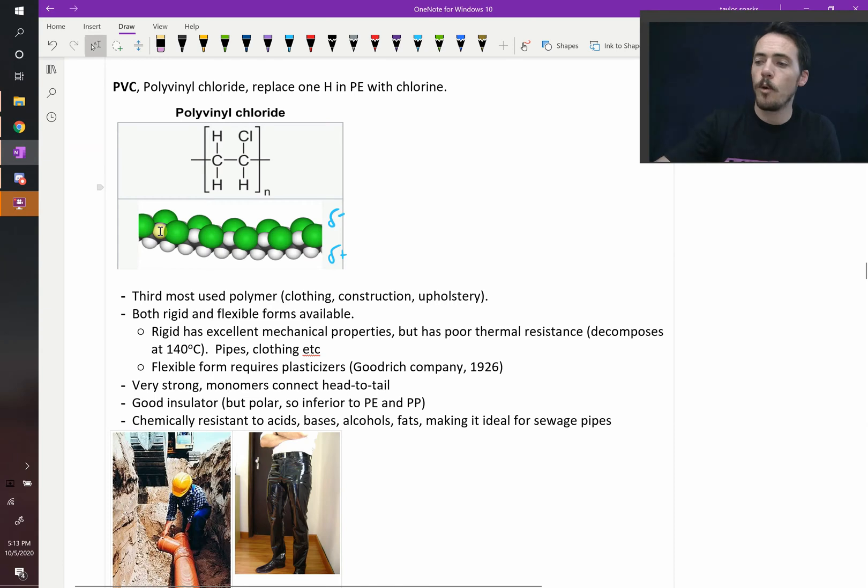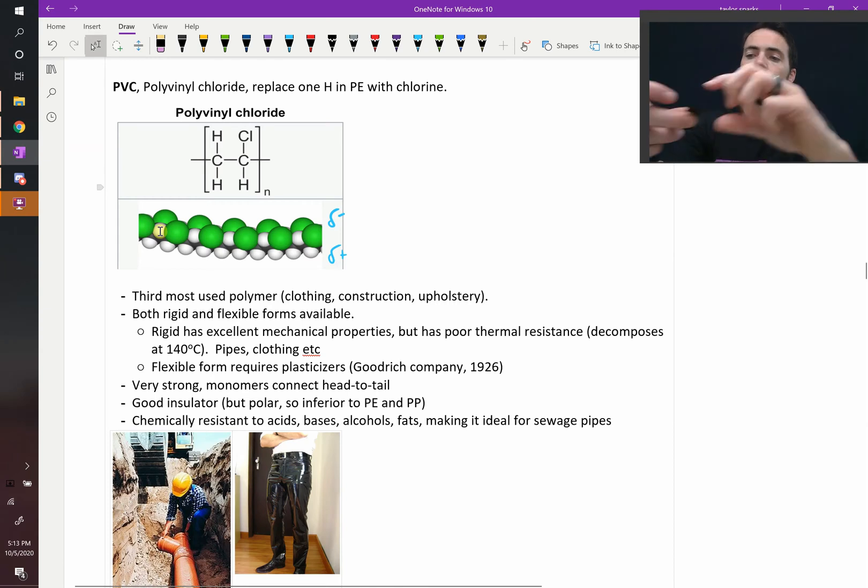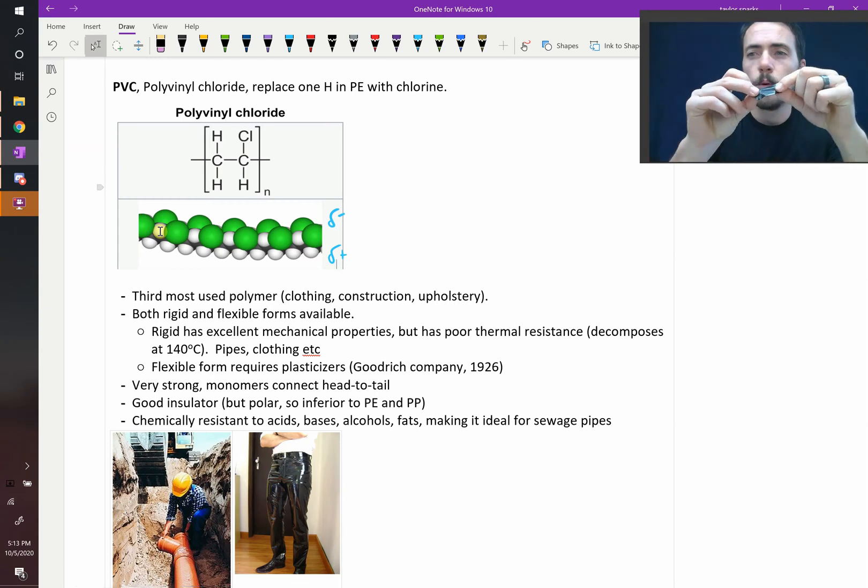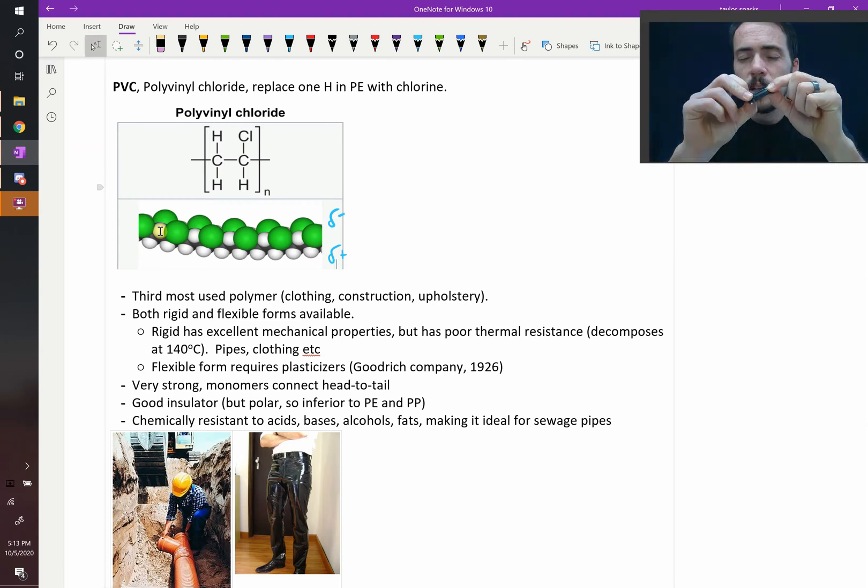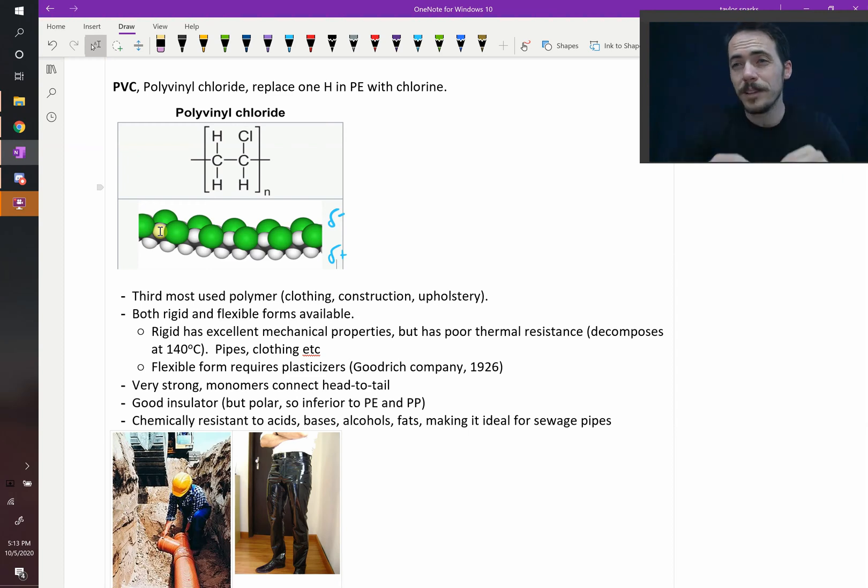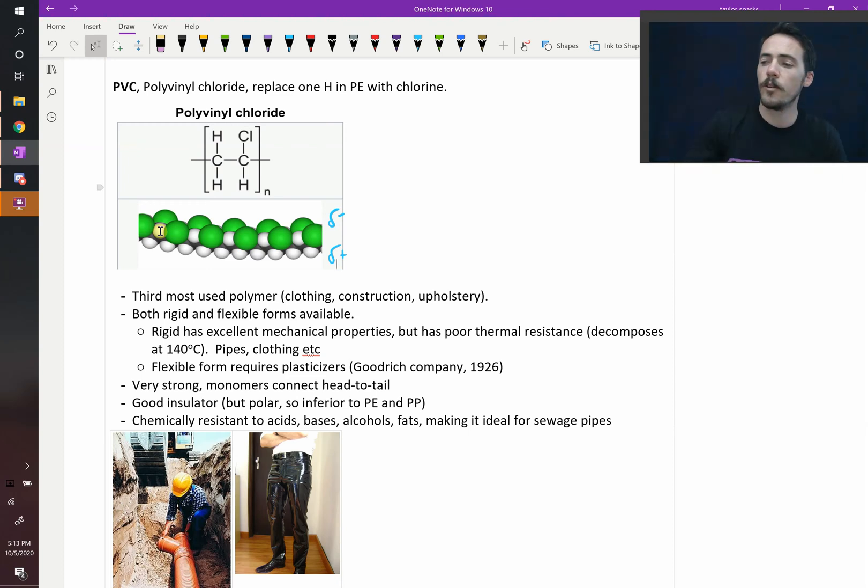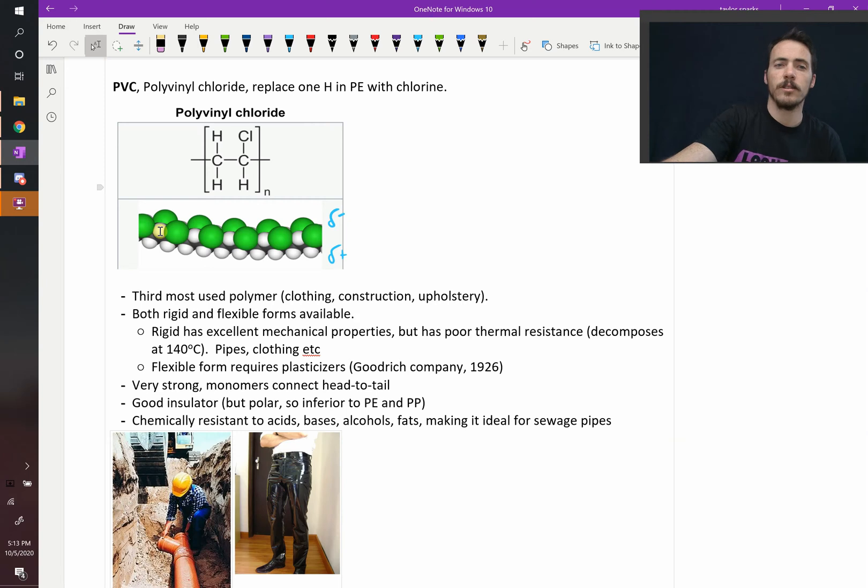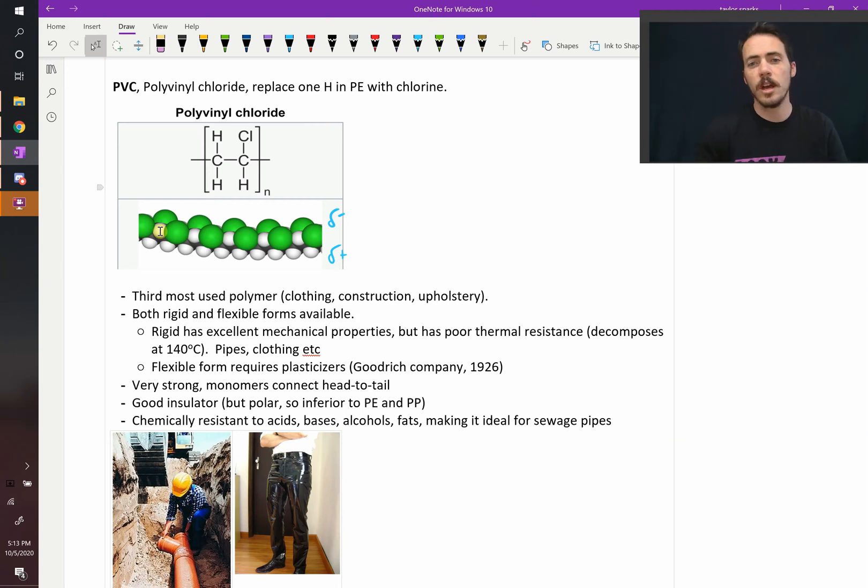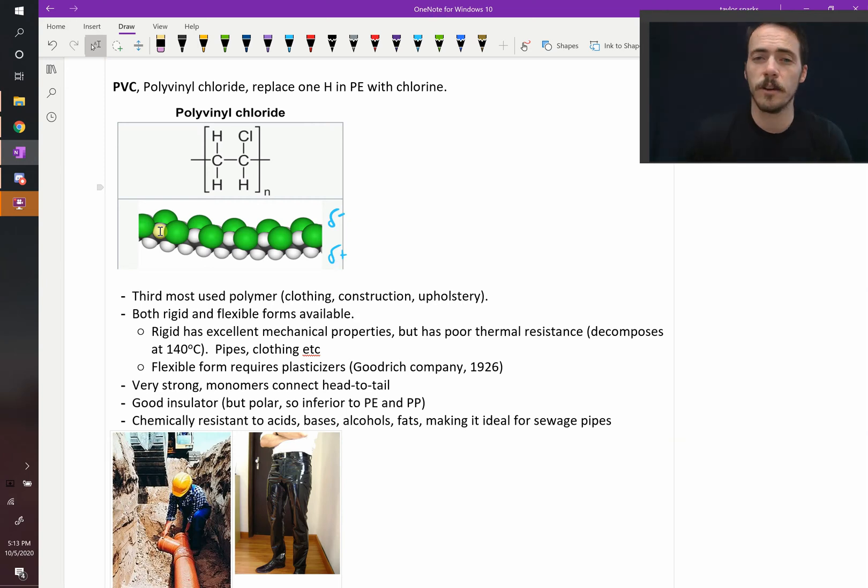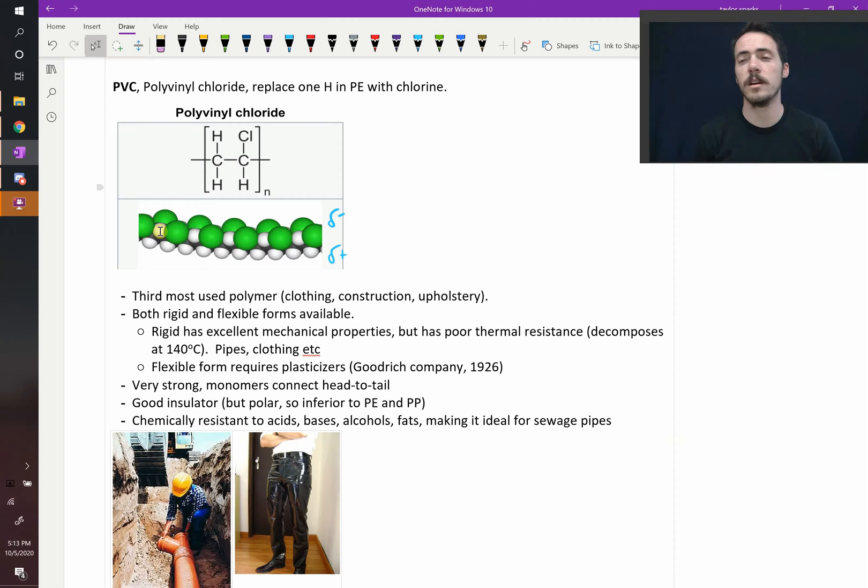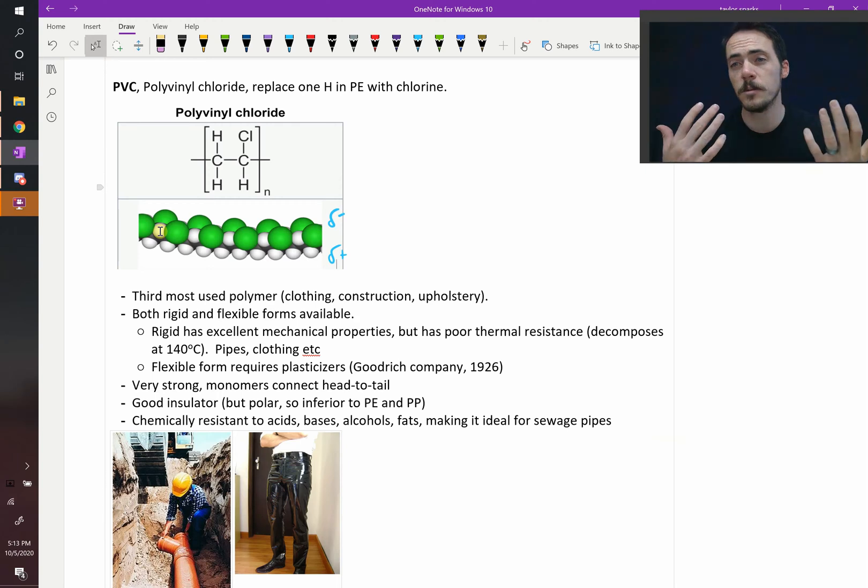The flexible form, when you make it into this flexible form, it requires a good deal of what's called plasticizer. This is plastic. It can be deformed plastically. Therefore, you have to add a plasticizer, and there's lots of different plasticizers you can use. This was in 1926 that it was discovered by the Goodrich Company that you can plasticize PVC and make it much more flexible.